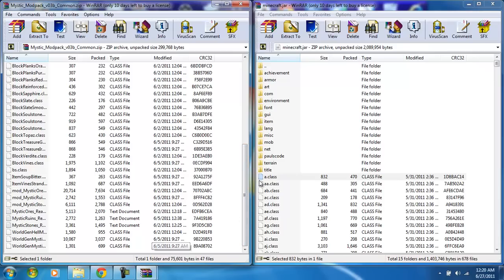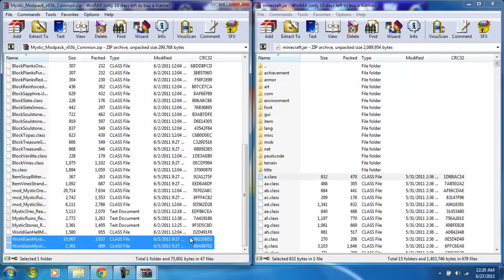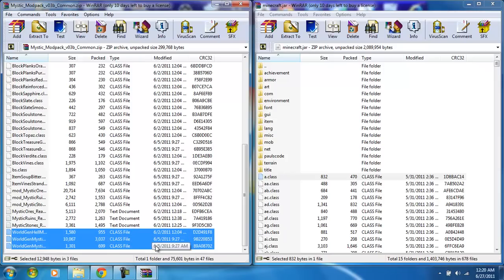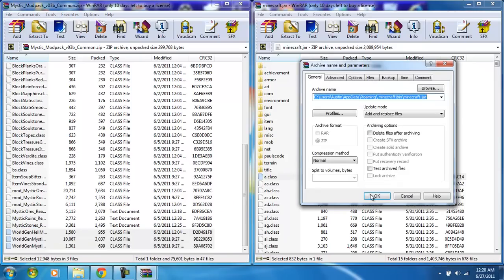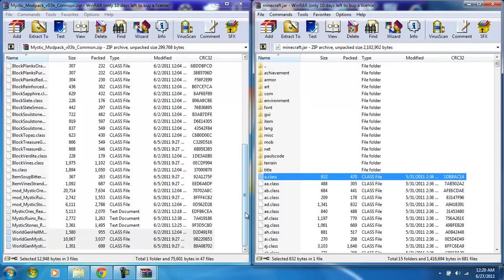These have text documents, so what you want to do is you want to highlight the last three class files, bring them over, drag them over, hit OK. Then you want to hit the first class file after the text documents.